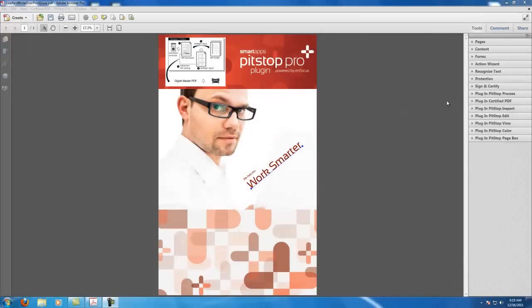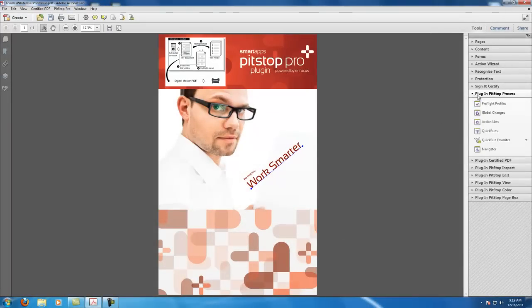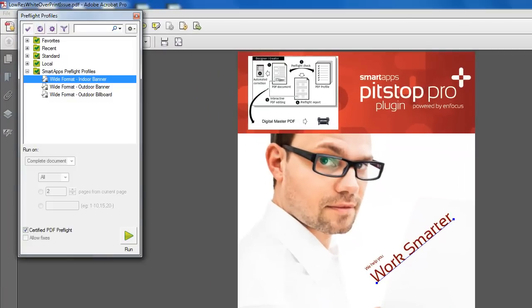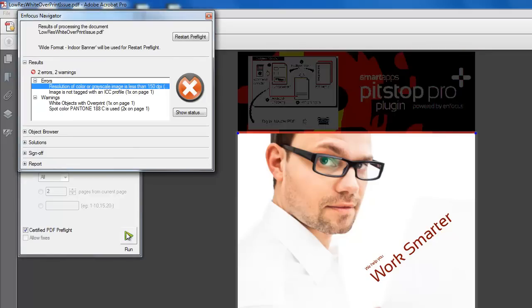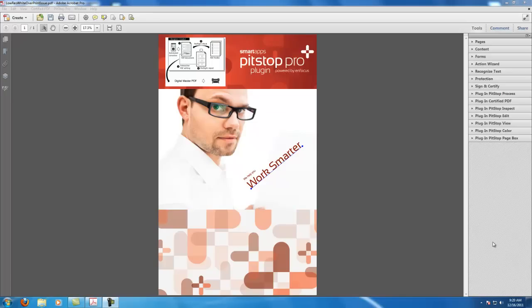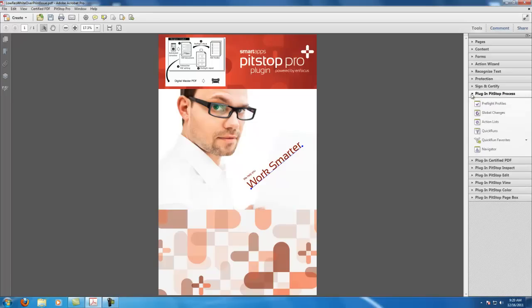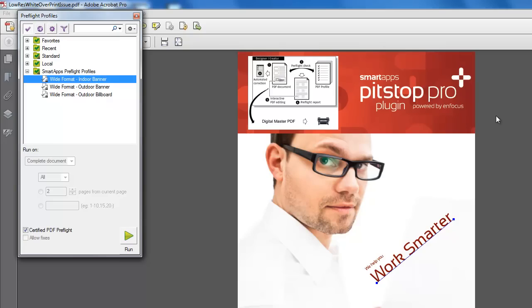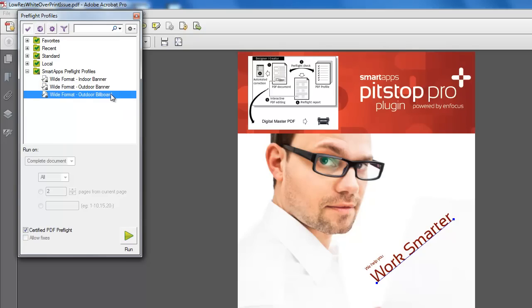SmartApps PitStop Pro, a plugin for Adobe Acrobat, has the response to your issues. PitStop Pro automatically identifies common file issues like missing or damaged fonts, drop shadows, incorrect colors, and more. Utilize default wide format preflight profiles to identify common wide format issues, or customize your workflow by creating new profiles that suit your needs.